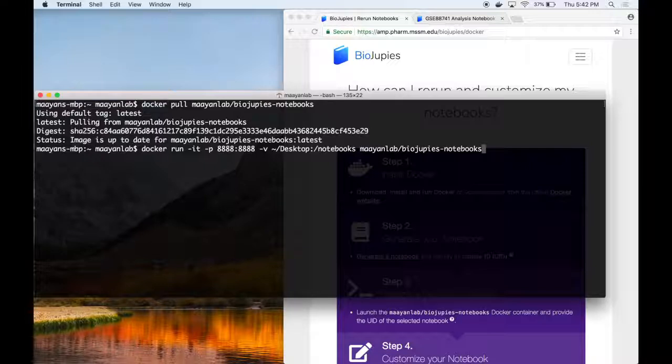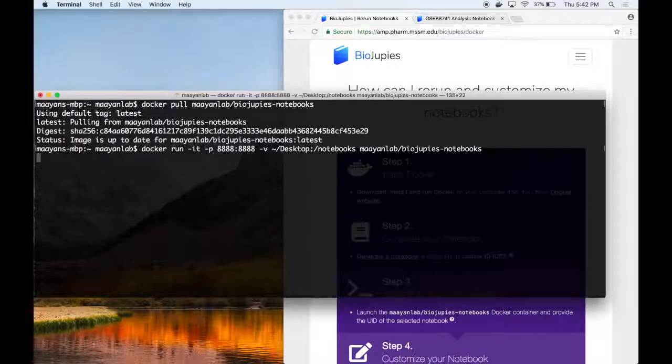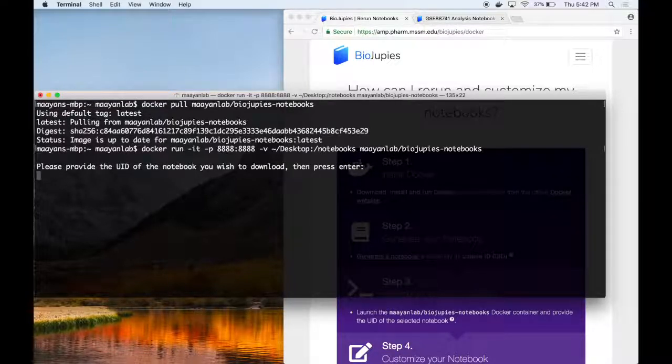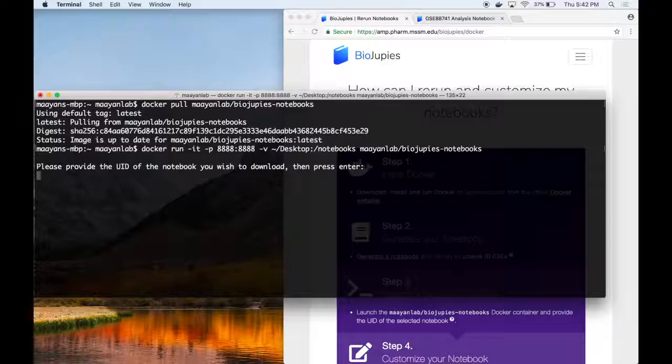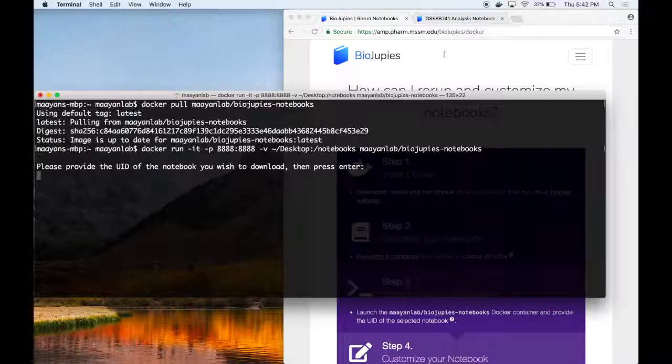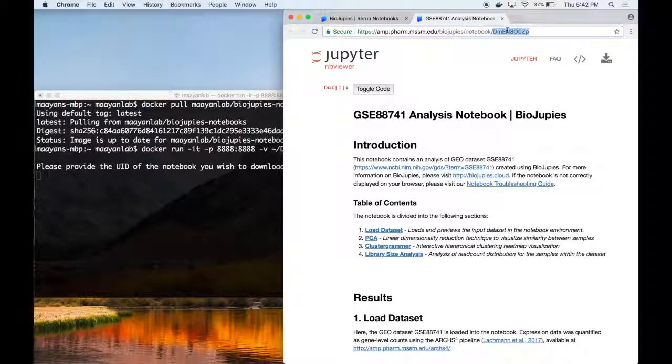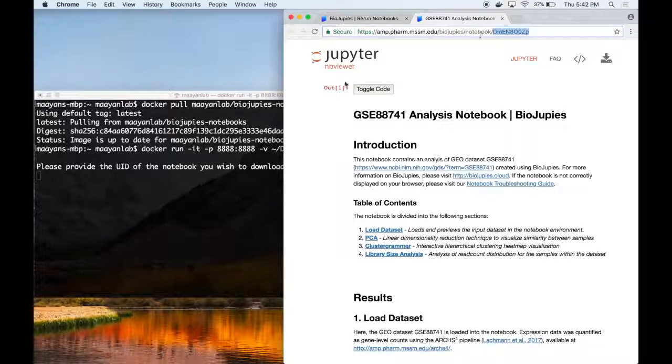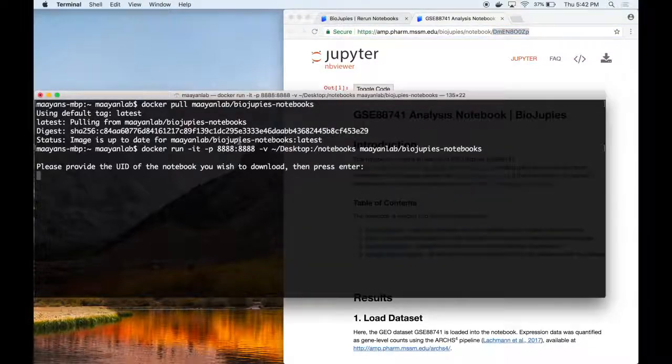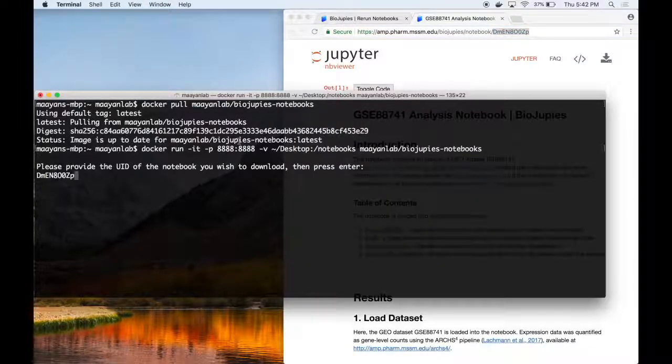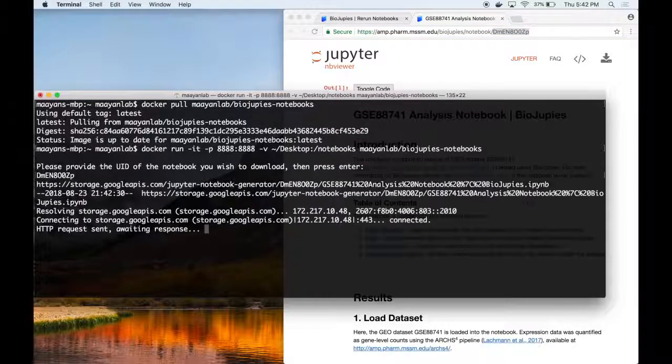After launching the command, the Docker container will ask you to specify the unique identifier of the notebook you wish to download. So in this case, we can copy the UID of the notebook we identified, go back to the terminal and paste it and followed by enter.